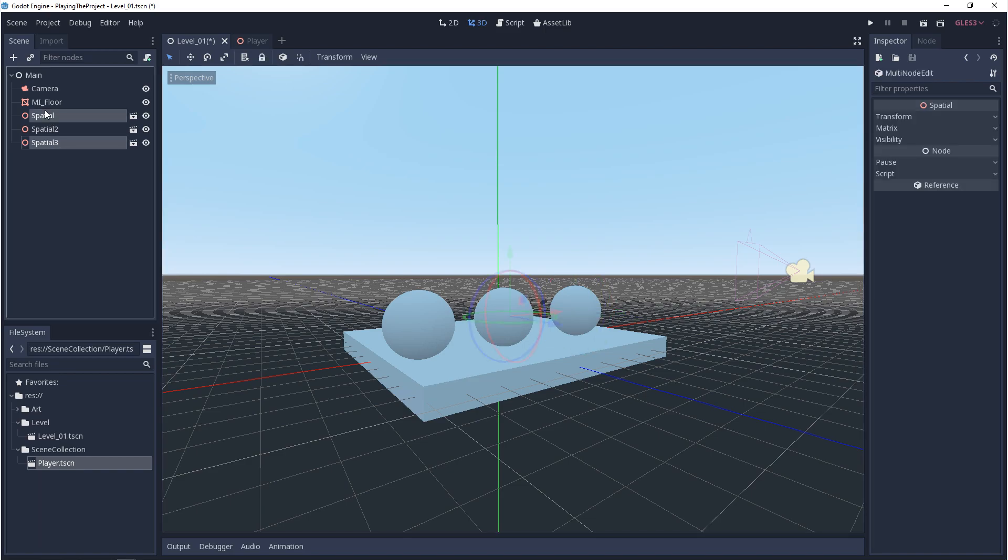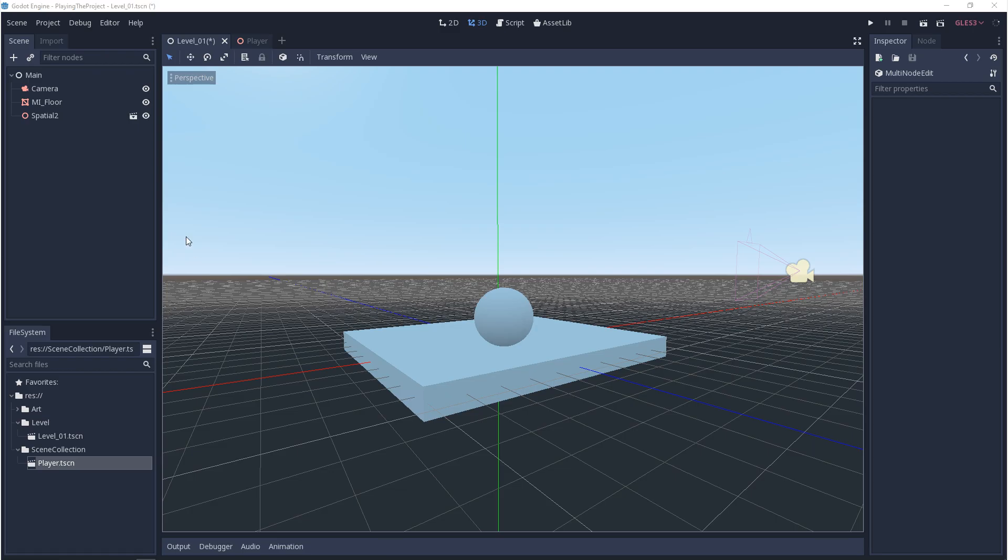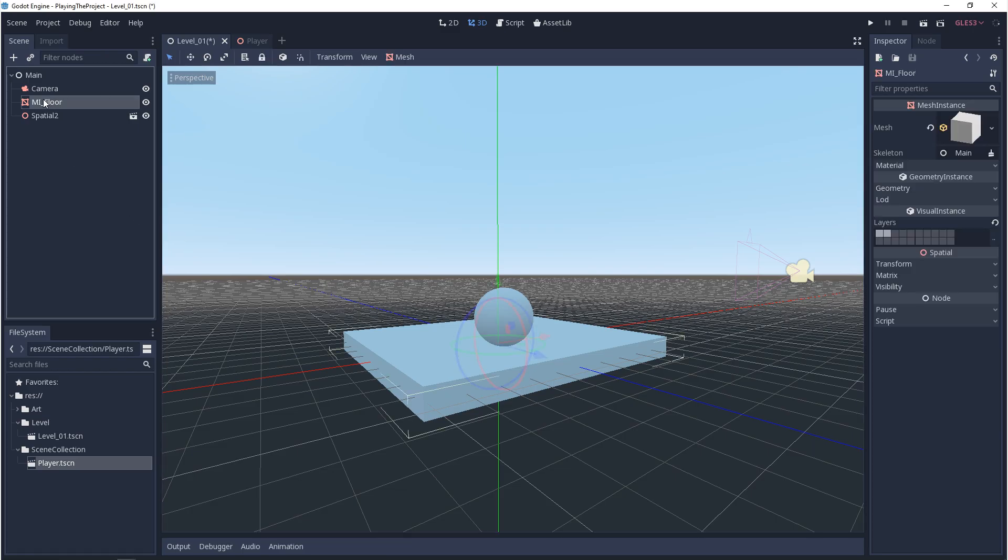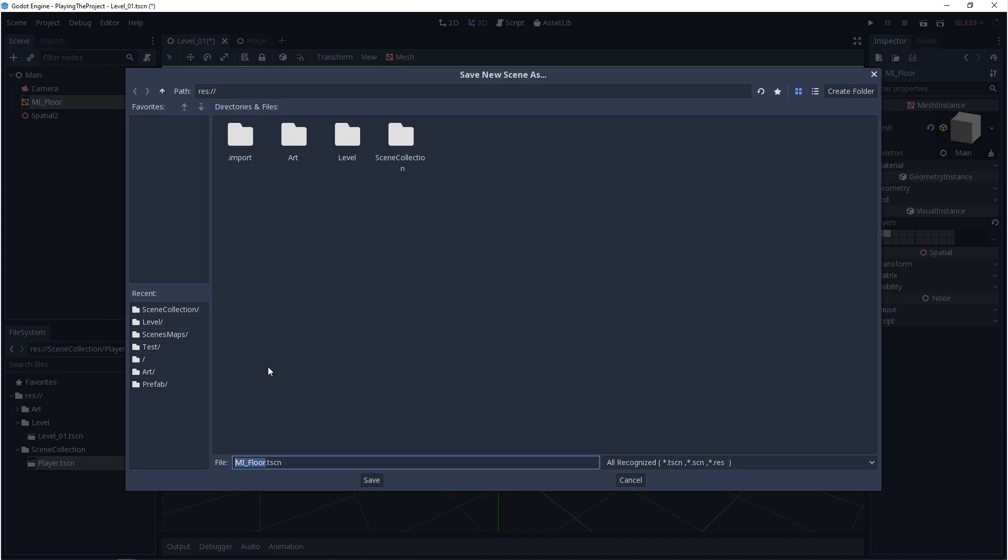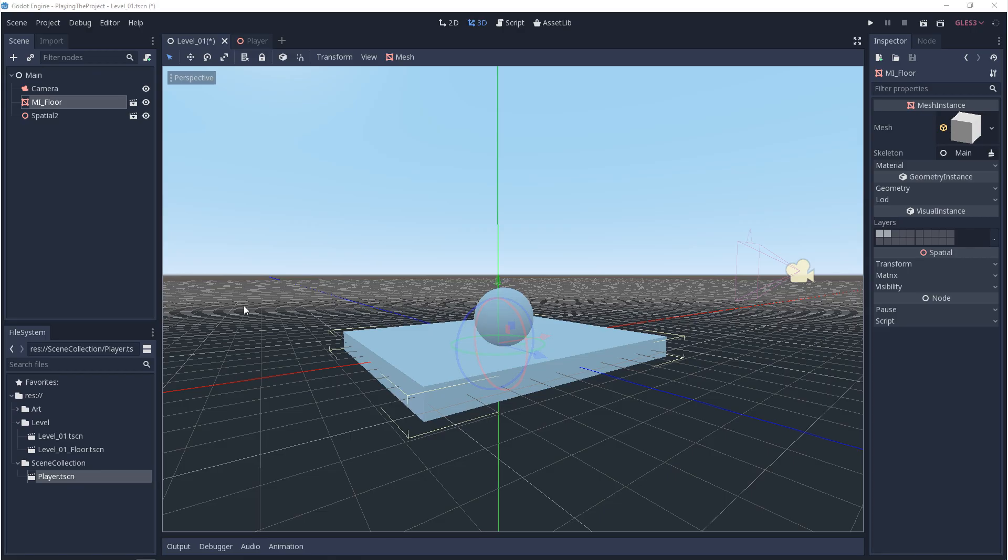Now, another way that we can make these scene collections is if we've already made a collection of assets, we can go into the scene window and right click. If you go down and click on save scene as branch, this is another way we can save a scene collection.